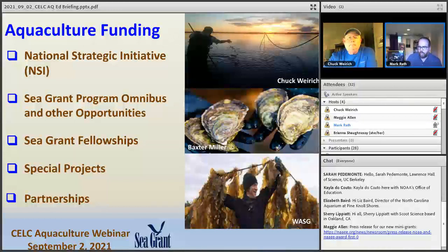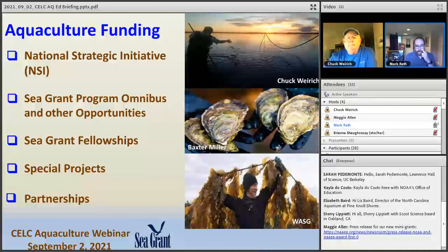Special projects are somewhat one-off — quick turnaround, narrowly focused, smaller scale efforts that don't fit in the NSIs or state programs. We might have a need that pops up unexpectedly or a smaller scale effort, and we'll do a single special project competition. Partnerships are also a big part of how we work — with other offices at NOAA, with USDA, and with universities that don't have Sea Grant programs. There's a tremendous variety of partnerships we use to leverage our funding and get a broader reach.